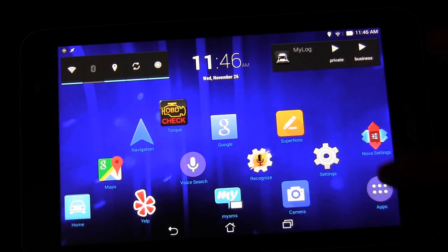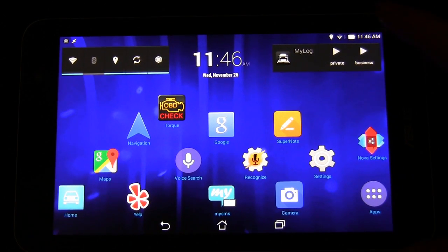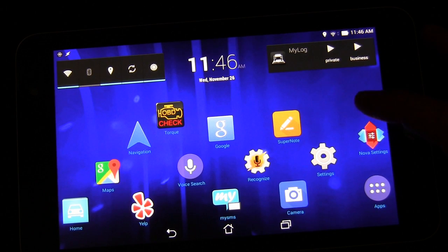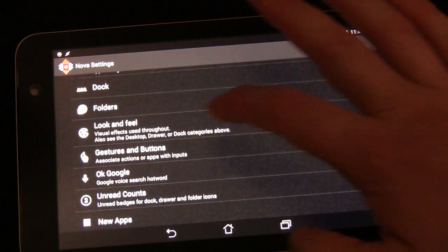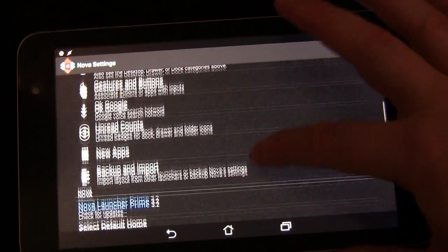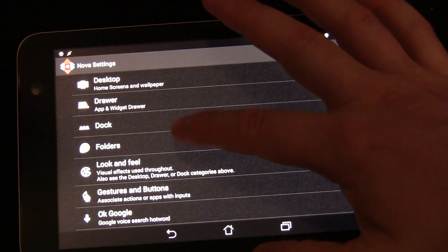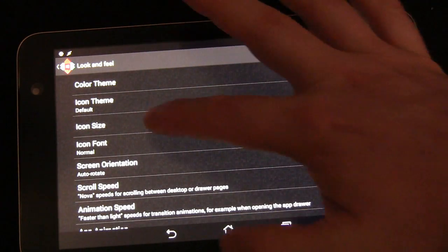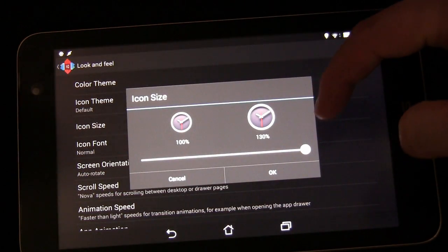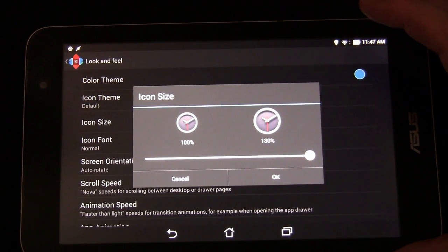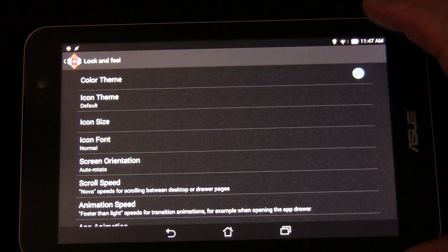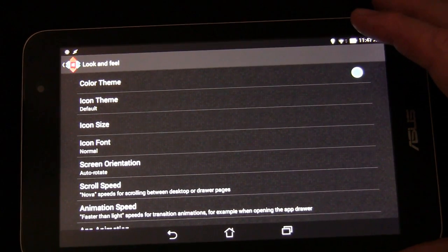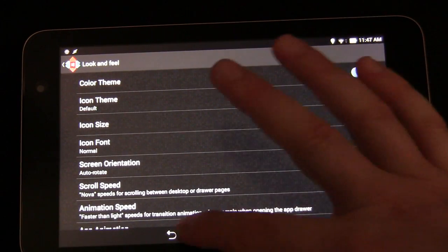Now there are a couple of reasons why I chose Nova Launcher. One you can see right here — these icons are a lot bigger than you would normally have, even on a tablet, and Nova allows you to do that. If you go into Nova settings under icon size, you can see I have it at 130%, the largest it can go. Not all launchers allow you to do that, but Nova does. When launching stuff on a car tablet, you want things to be easy to tap, you want them to be big, so I made them as large as possible.